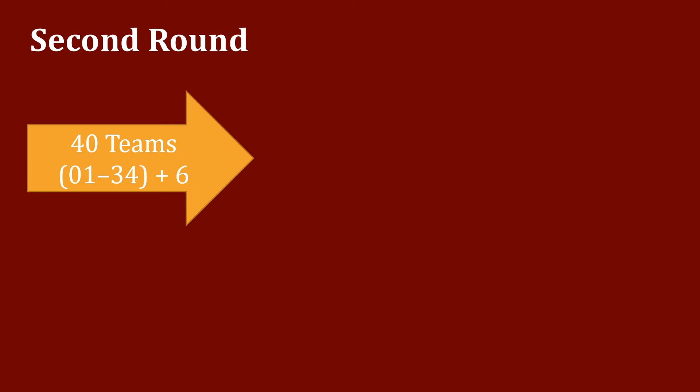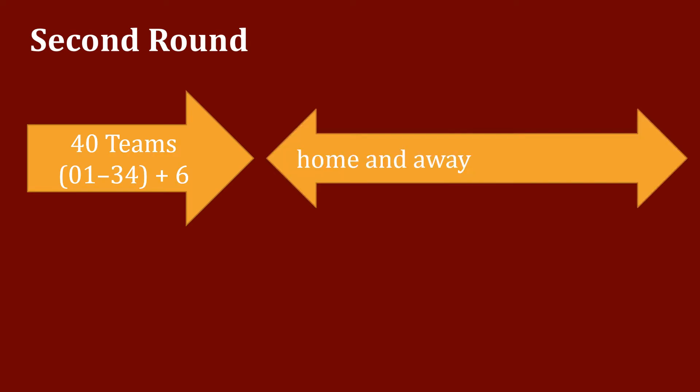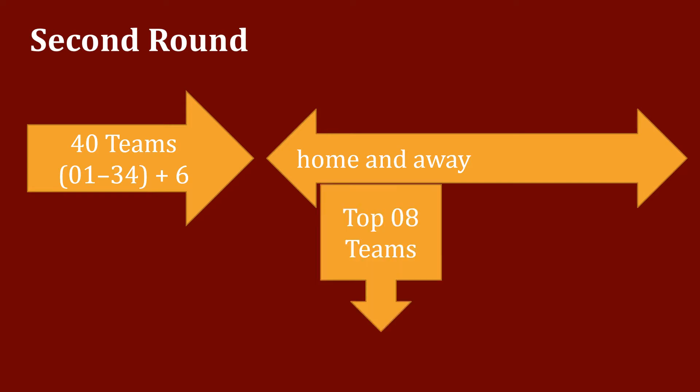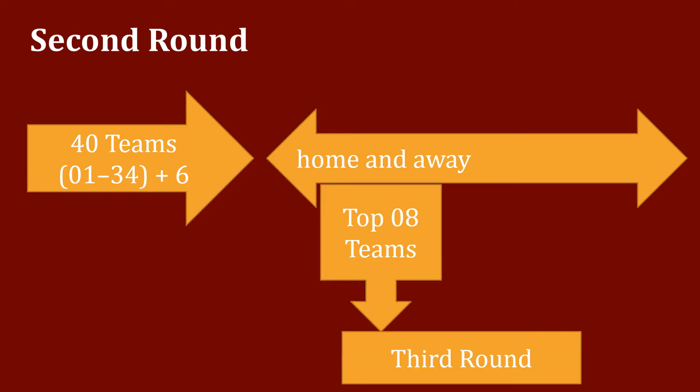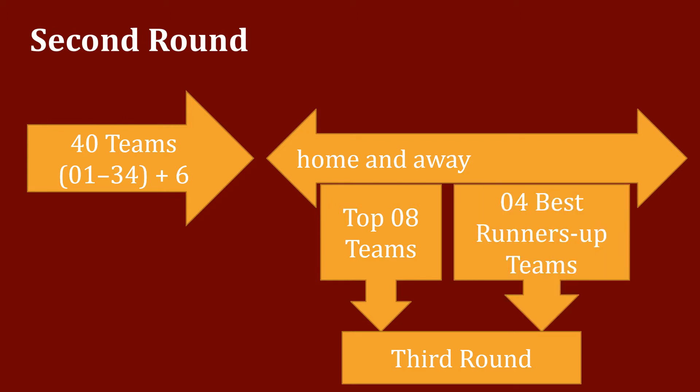Second round: 40 teams ranked 1 to 34 and six first-round winners were divided into eight groups of five teams to play home and away round-robin matches. The eight group winners and the four best group runners-up advanced to the third round. Since Qatar won their group, the fifth best runner-up took their place in the third round.